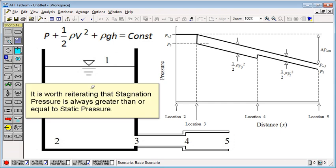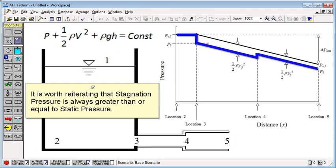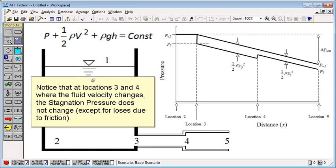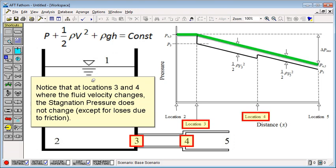It is worth reiterating that stagnation pressure is always greater than or equal to static pressure. Notice that at locations 3 and 4 where the fluid velocity changes, the stagnation pressure does not change, except for losses due to friction.